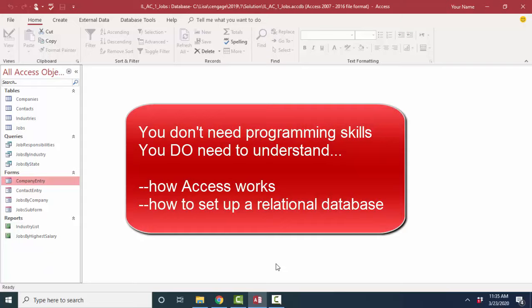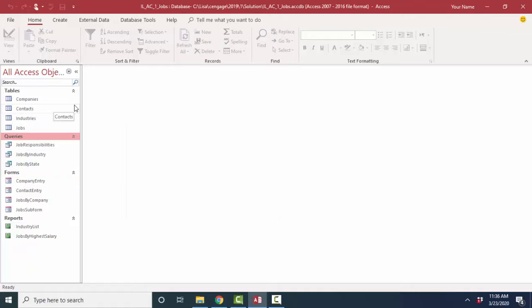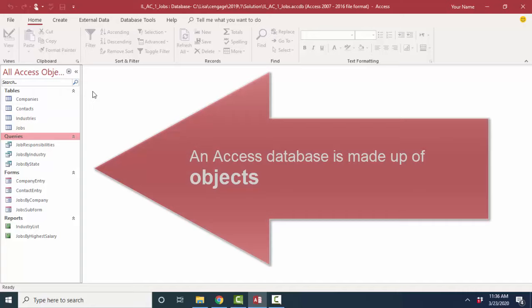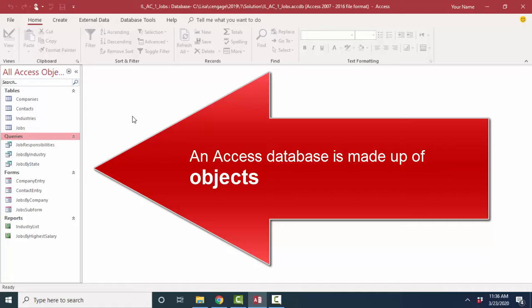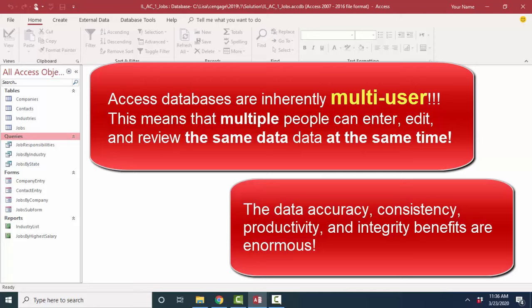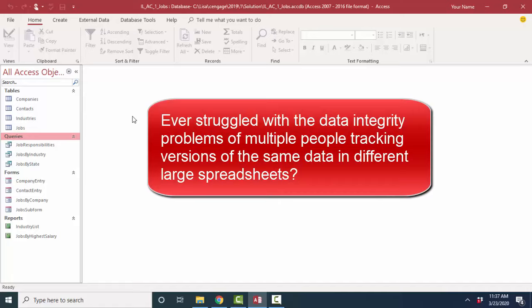When you open up an Access database, and this happens to be the very first database we work with in my Illustrated Access textbook, you'll see that a database is a series of objects. There are many components to a database. And the glory of an Access database is that multiple people can work with the same single file at the same time. So multiple people in a local environment can work with the same amount of data and see the same consistent, accurate information at the same time. So if you've ever struggled with multiple copies of large spreadsheets and how to keep those synchronized and up-to-date and how to keep the reporting of them current and clear, then you might want to look into Access because that's exactly what Access does.